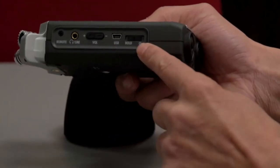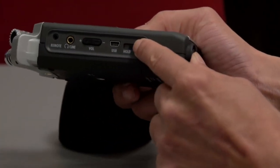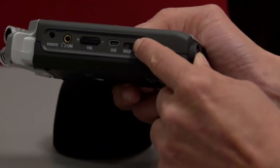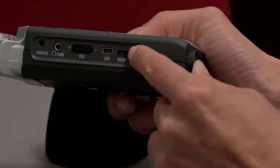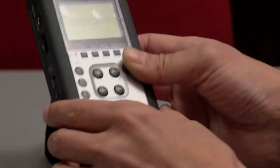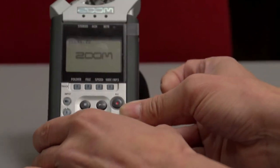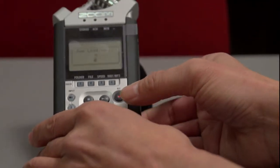To turn on the handy recorder, there's a slider located on the side of the device. Simply push the slider to the power position and your device will soon activate.